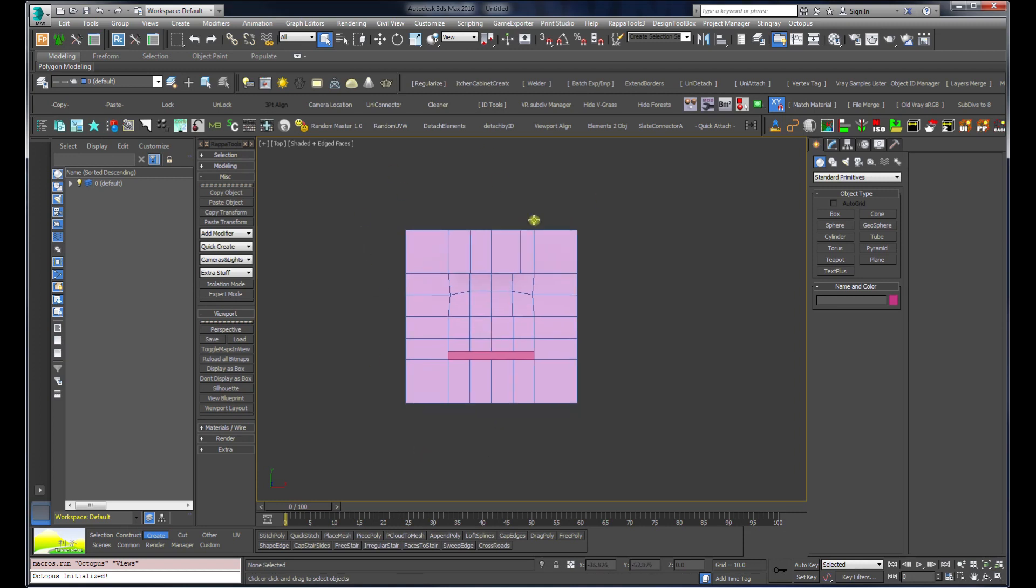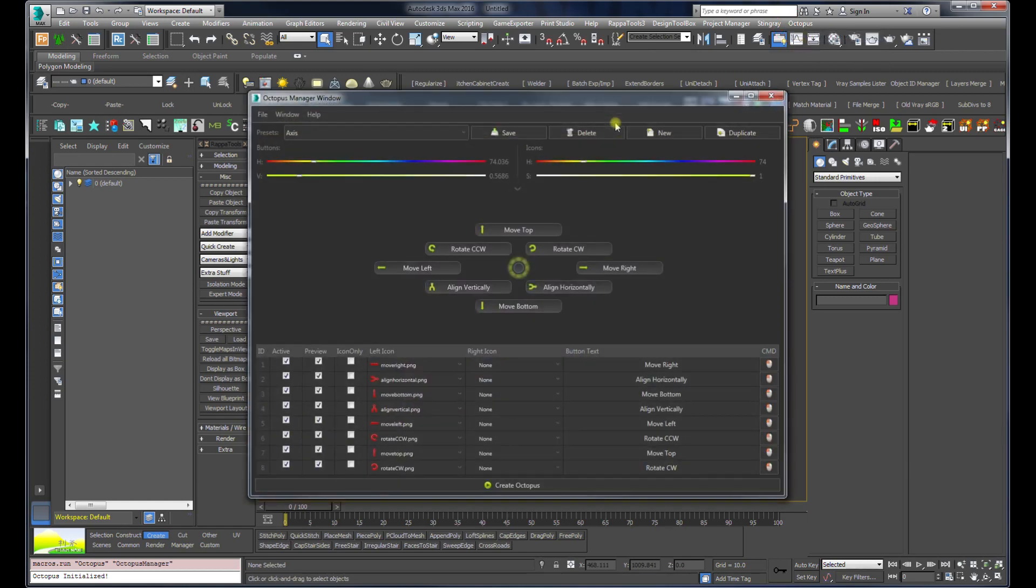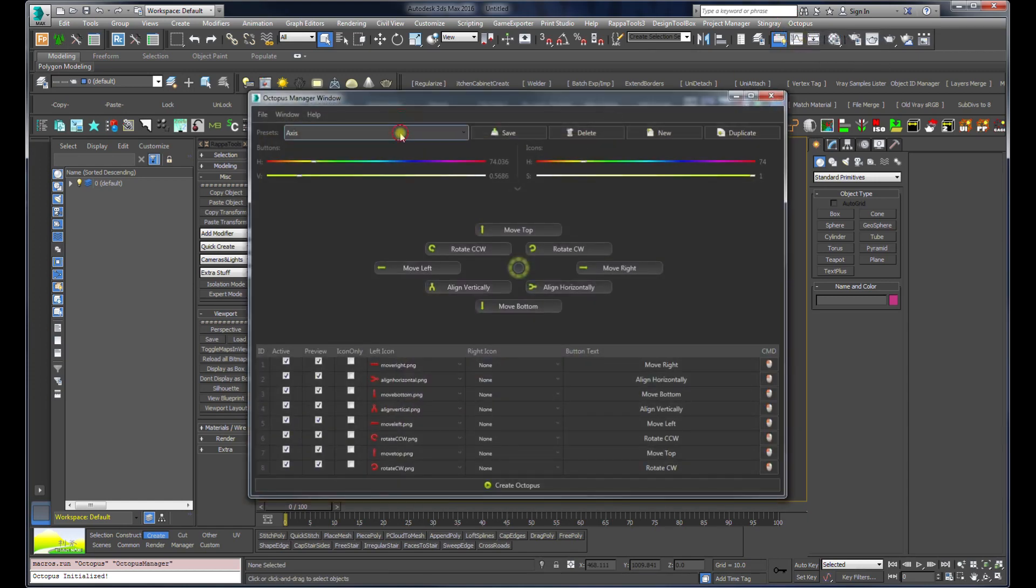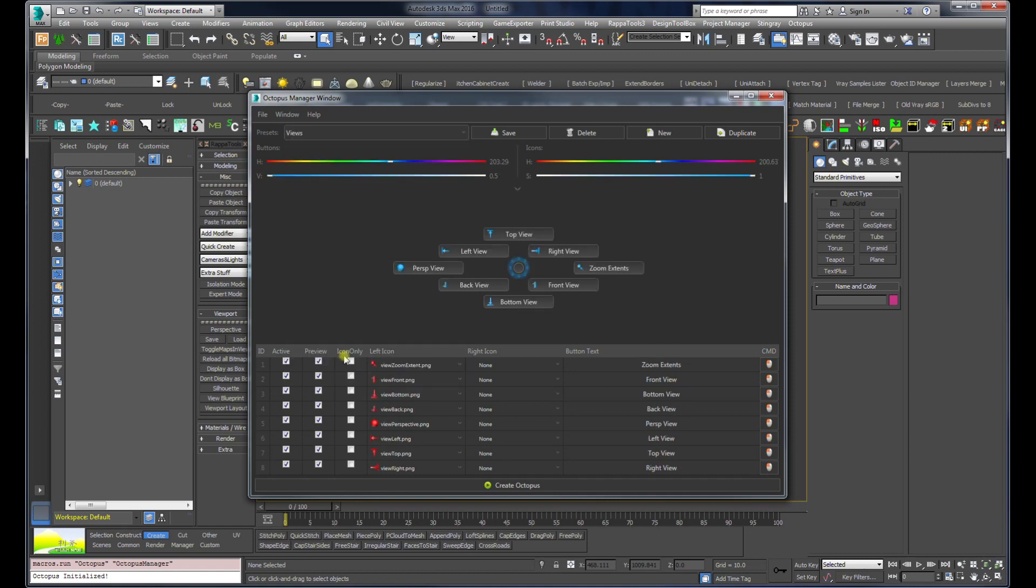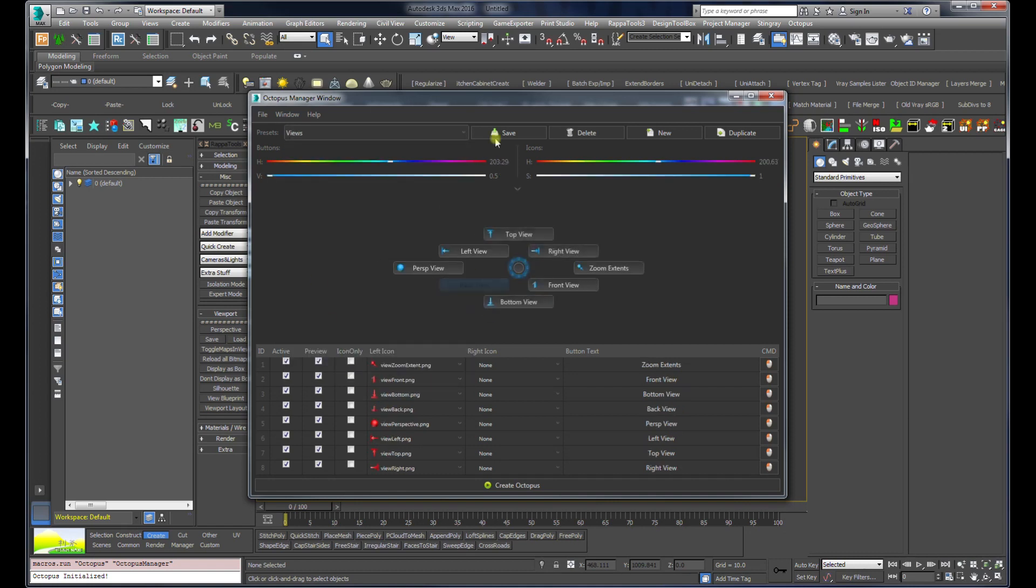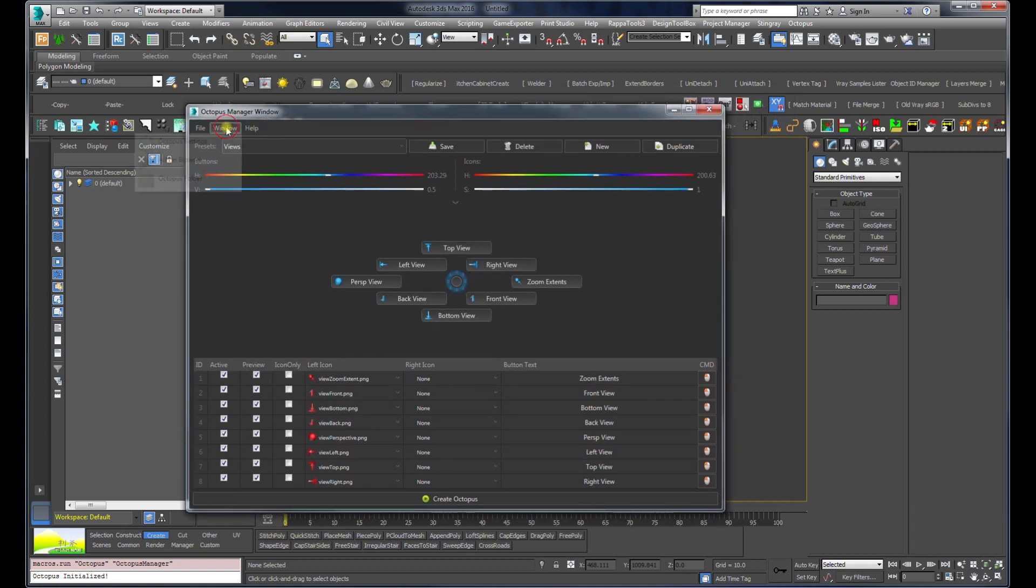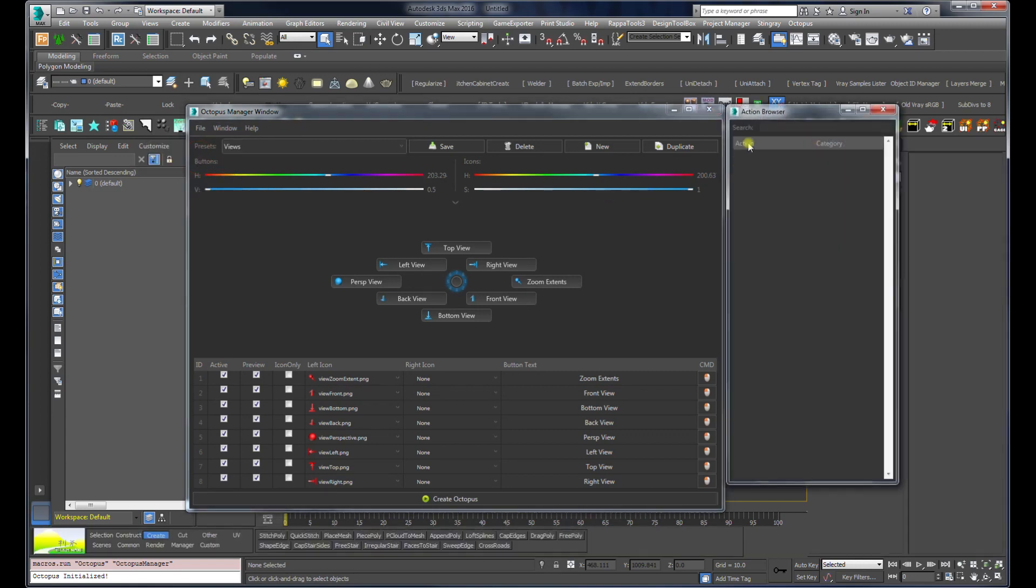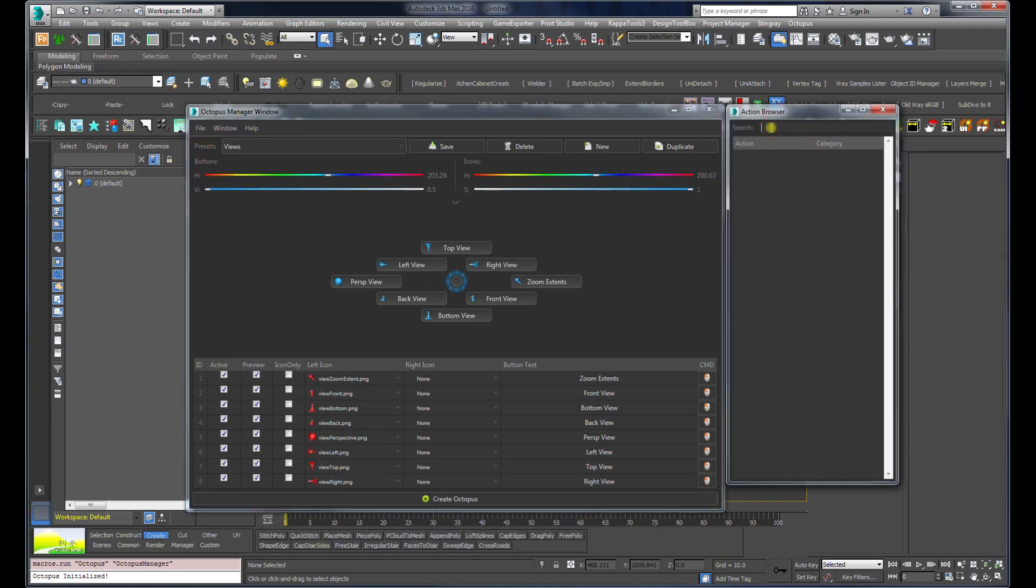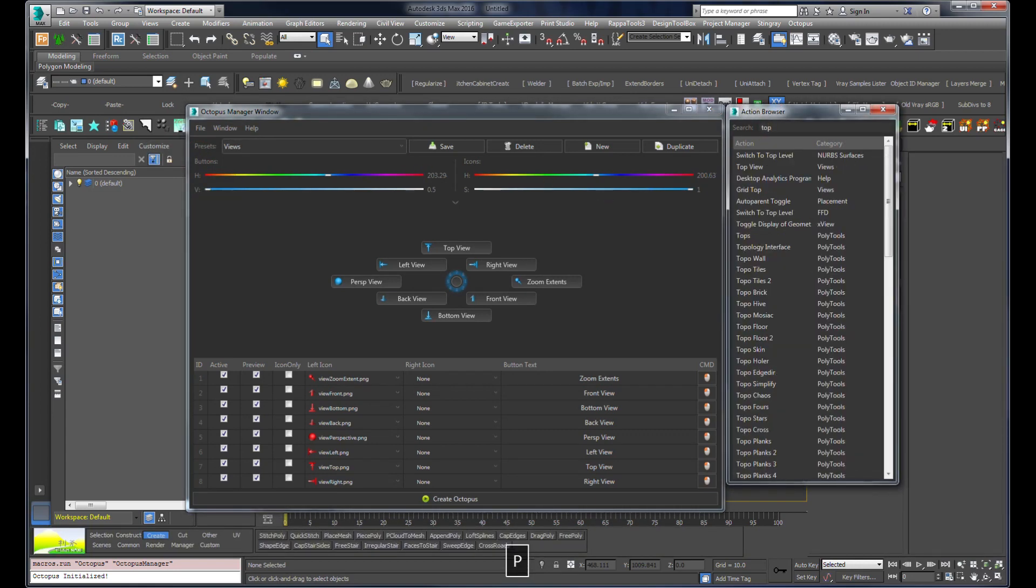I'm going to launch the manager and go to the views menu which I created. If I go to the action browser and search for top, this is the command that I use which is the built-in in 3ds Max.